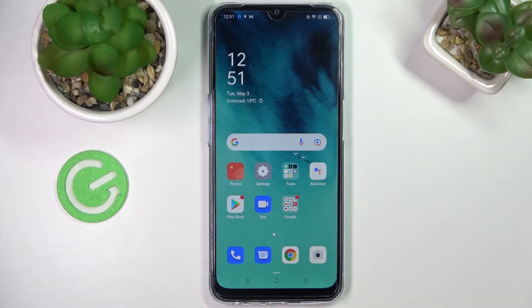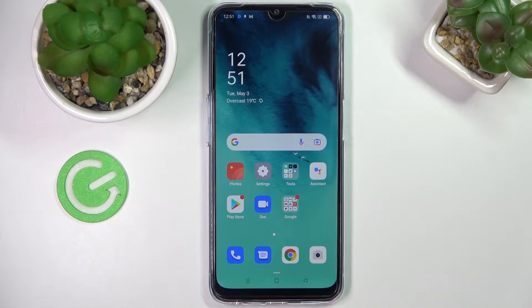Hello everybody! Today in front of me I have the Oppo A54S smartphone, and in this video I will show how you can block all spam and robocalls on this device.